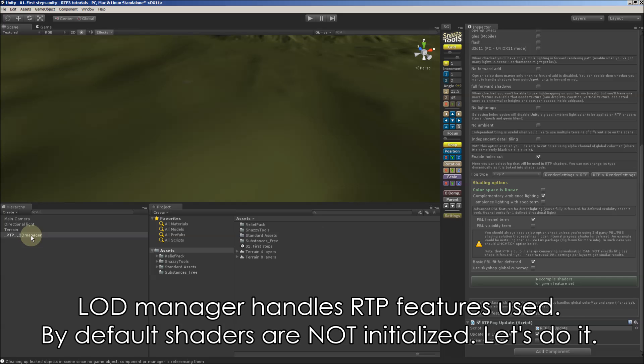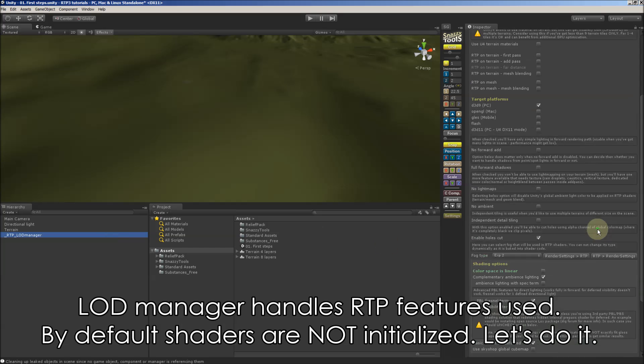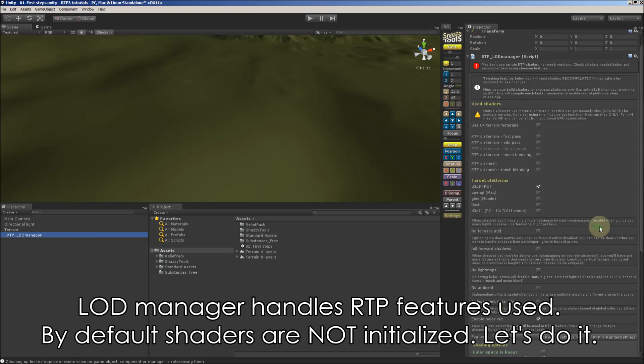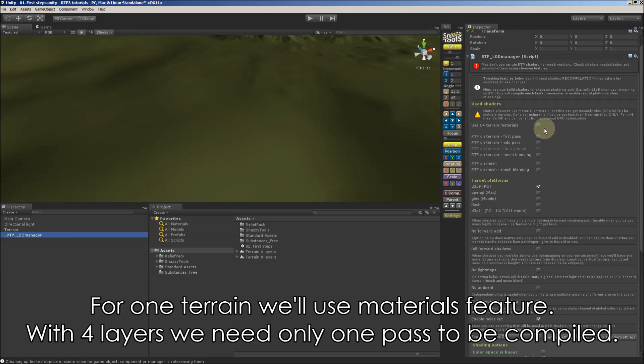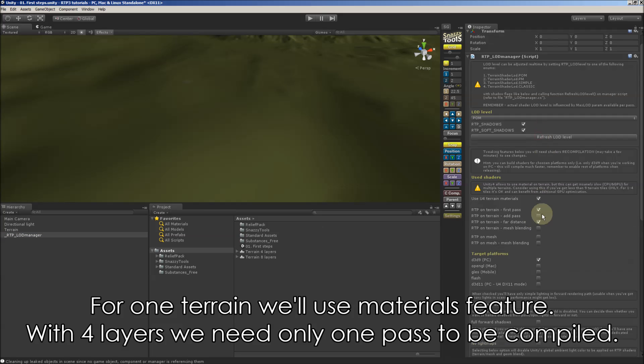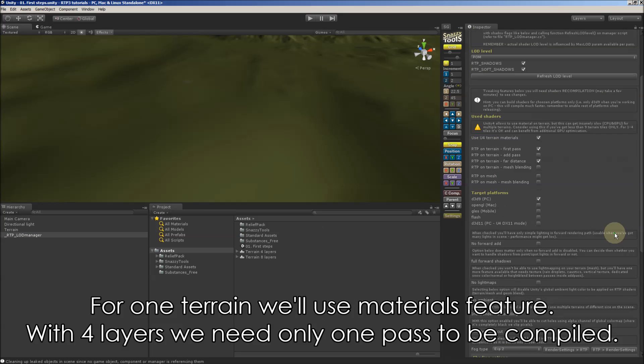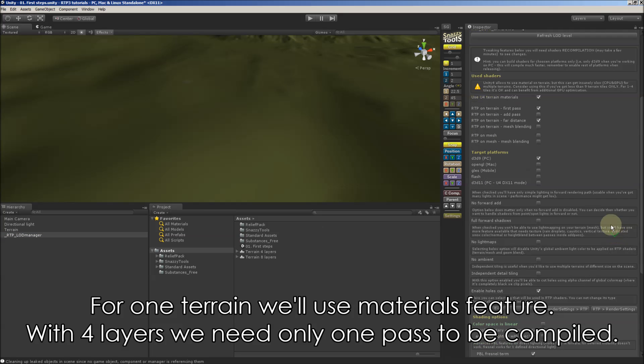By default shaders are not initialized, so let's do it. For one terrain we will use materials feature. And with four layers terrain we need only one pass to be compiled and used.